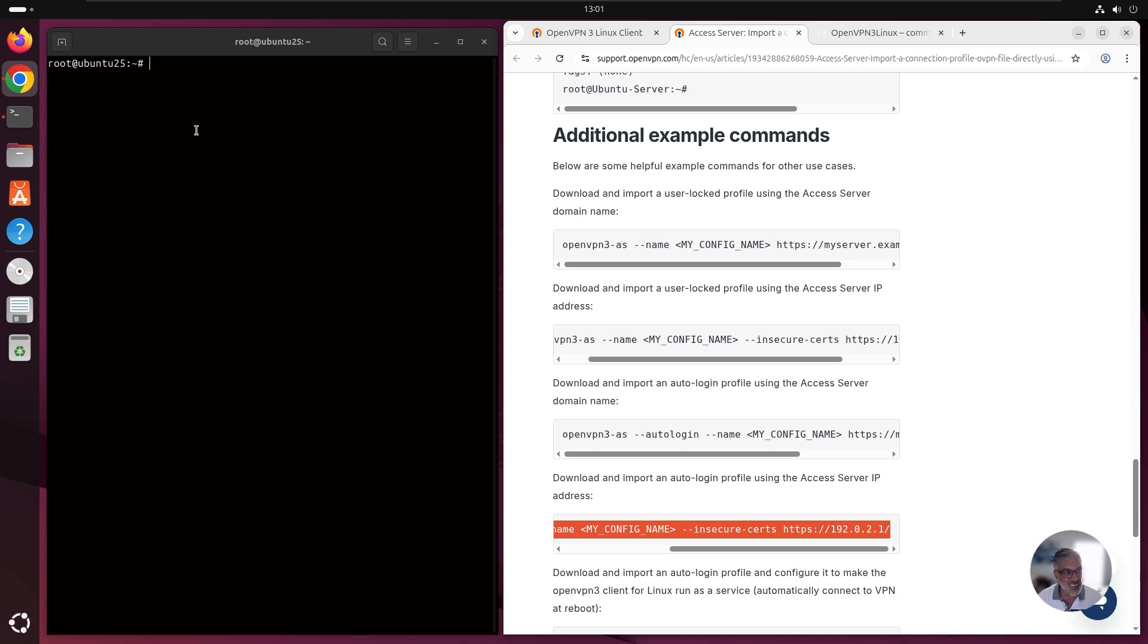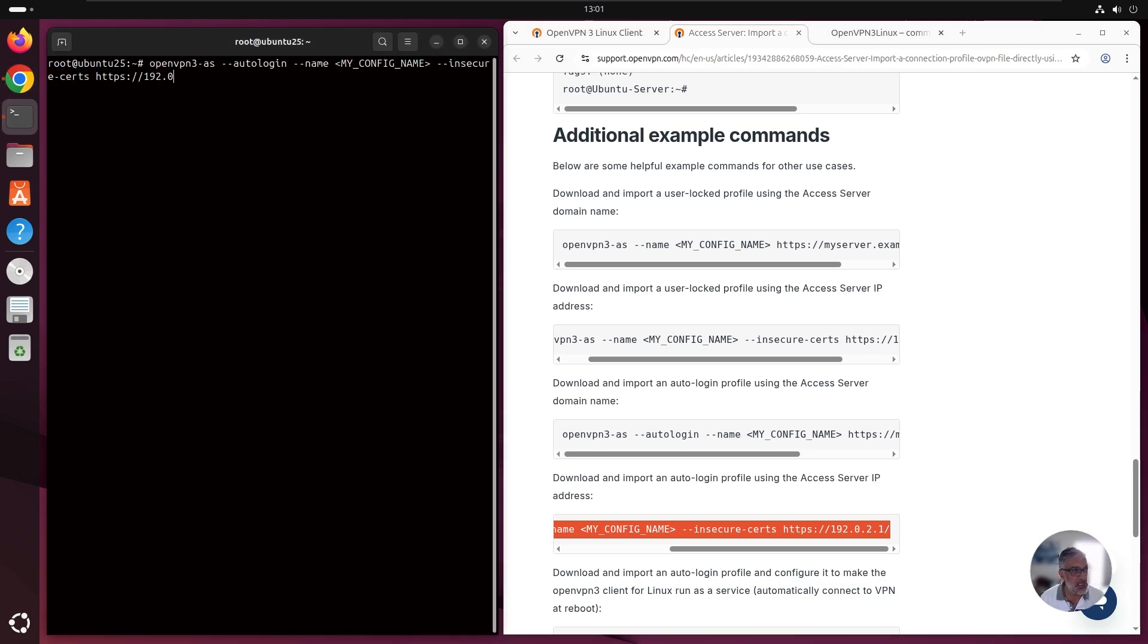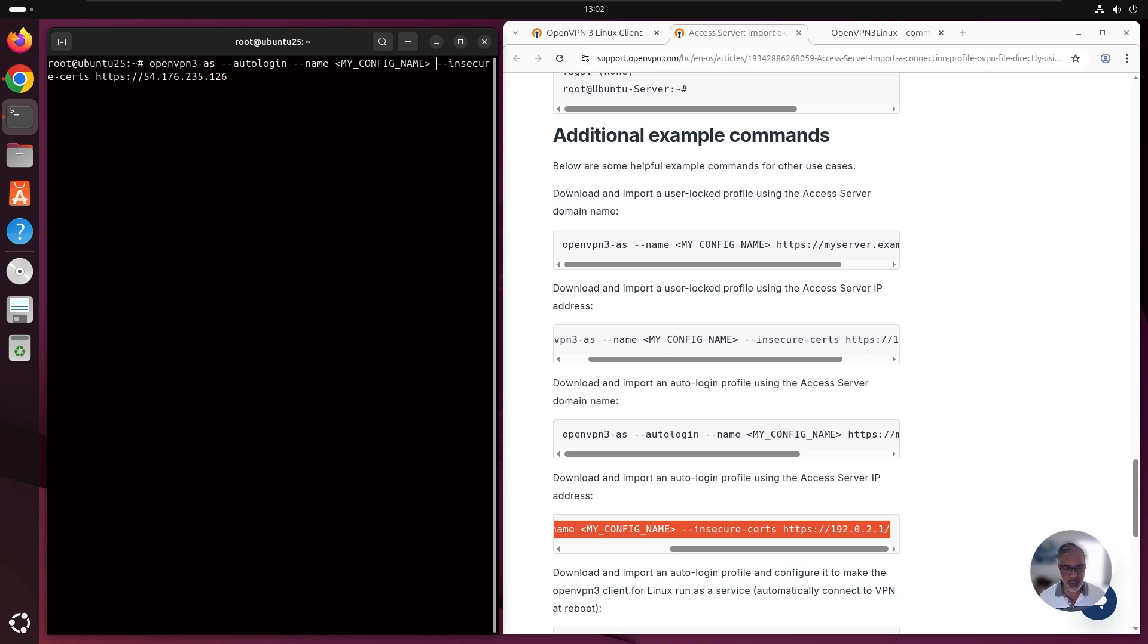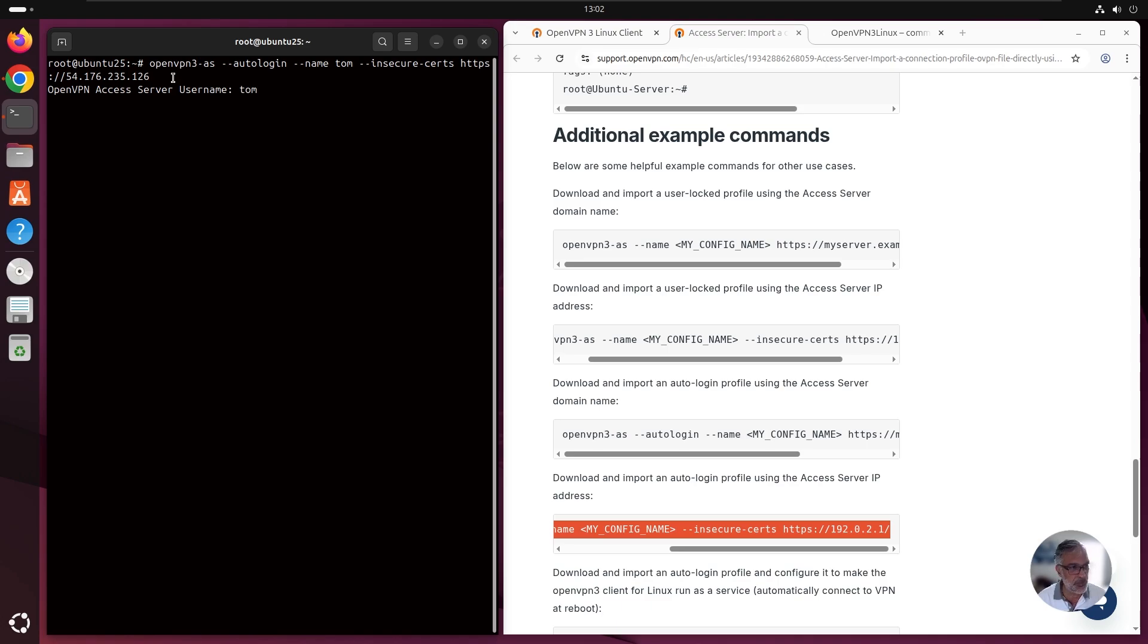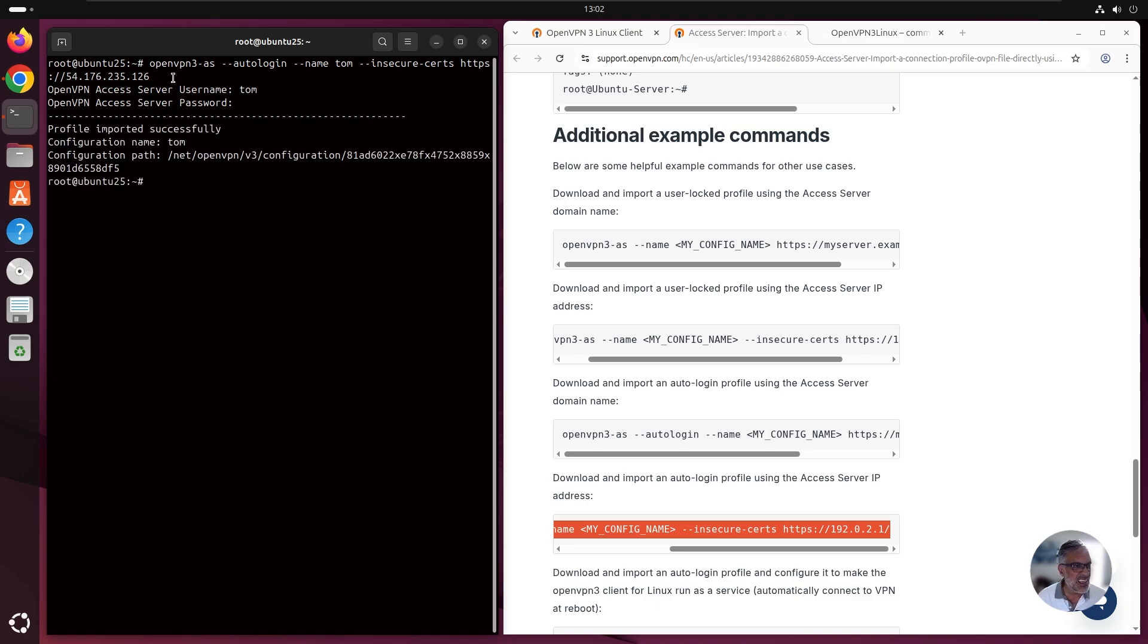I'm going to grab this one, since we're using an IP address as our server address. Let's copy this, place it in our terminal, and I'm going to replace this IP address with my server address. And then we need to give a name here as well, where it says my config name. I'm going to use my username as a config name. One of my users name is Tom. We're setting this up for Tom and hit enter. It's asking for the username. Tom is going to type his username and password. And here we go, profile imported successfully. The configuration name is Tom and then the path.